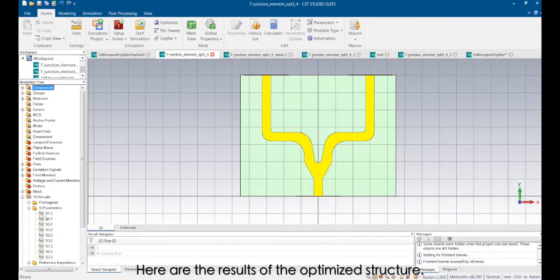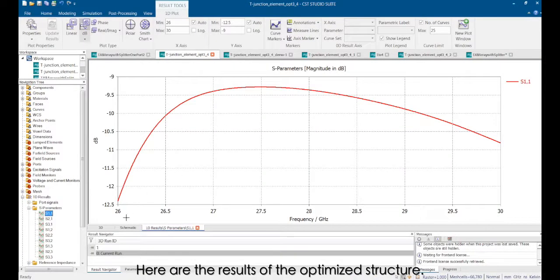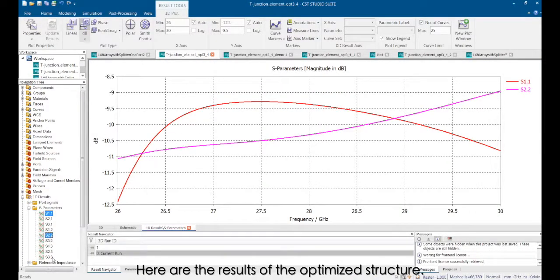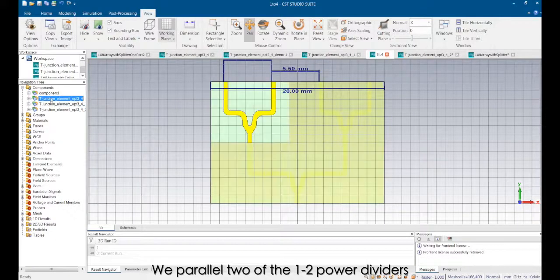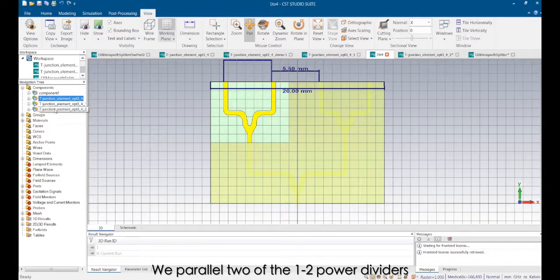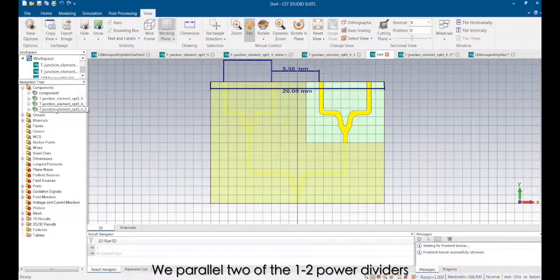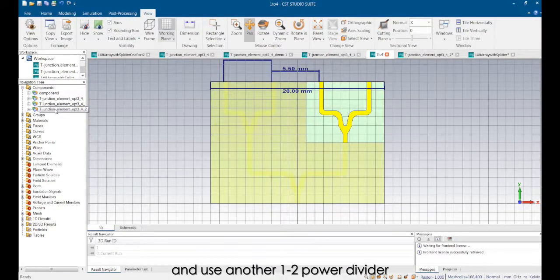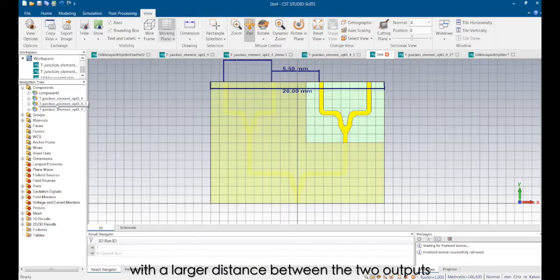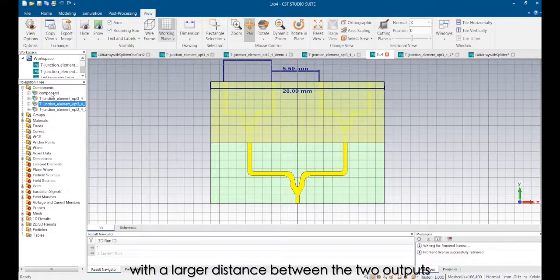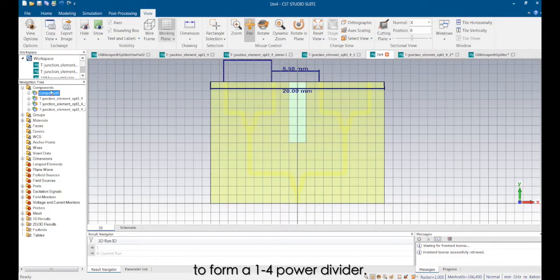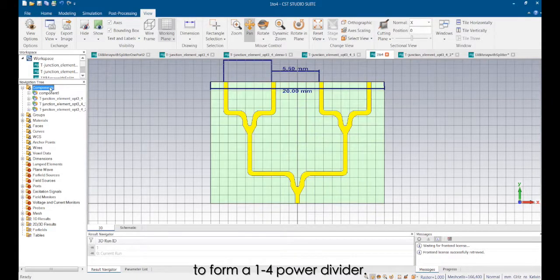Here are the results of the optimized structure. We parallel two of the 1:2 power dividers and use another 1:2 power divider with a larger distance between the two outputs to form a 1:4 power divider.